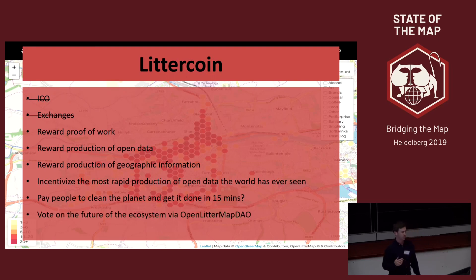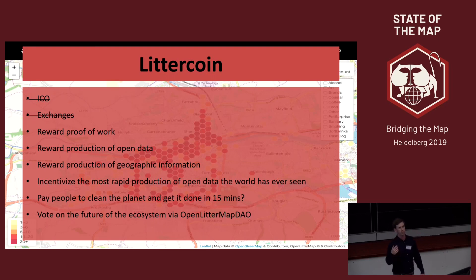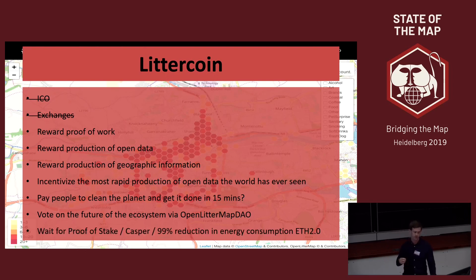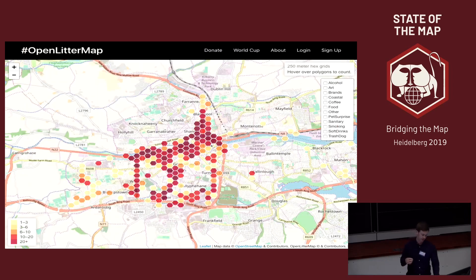In the future, OpenLitterMap is not currently open source, but that's the plan. People will be able to vote on every part of the ecosystem through a decentralized autonomous organization.